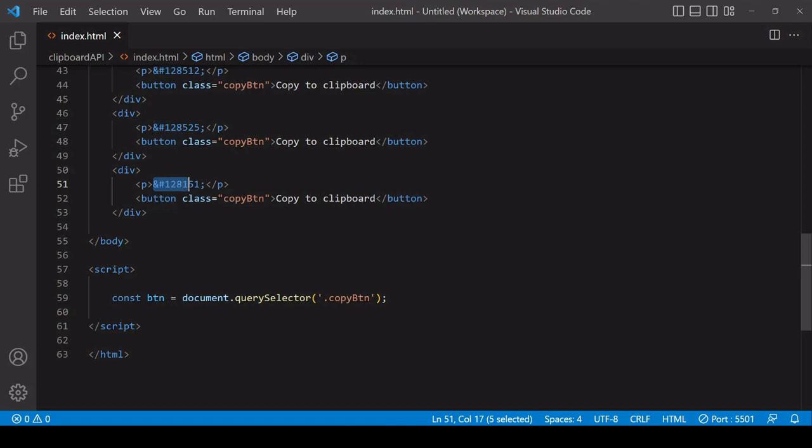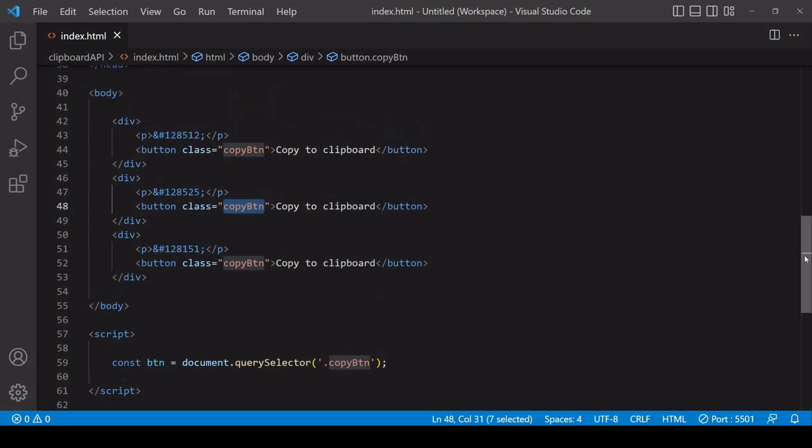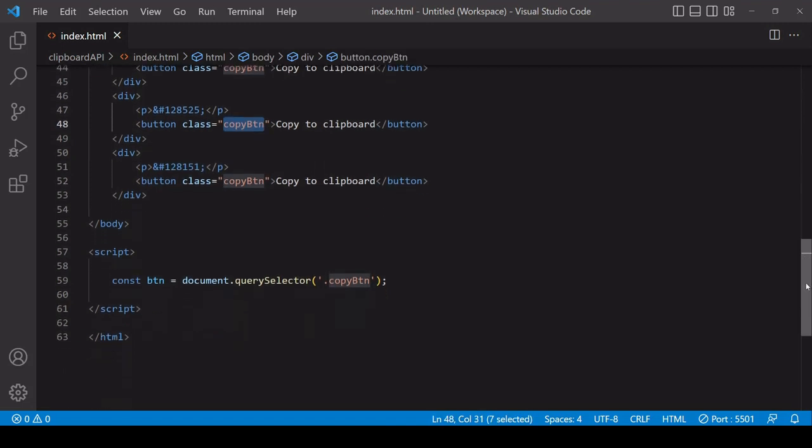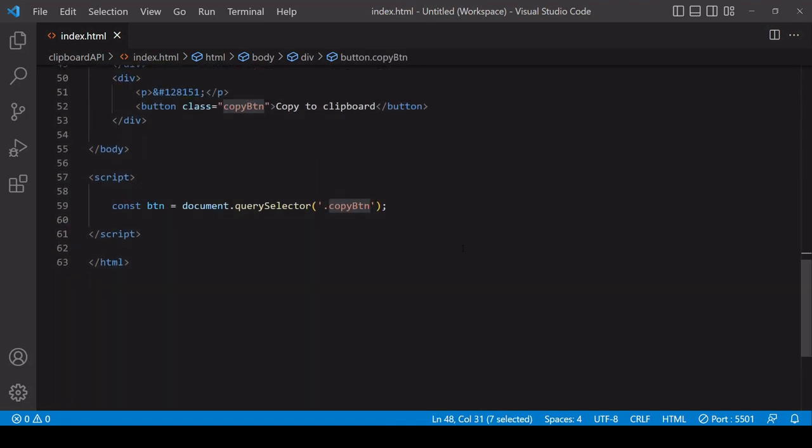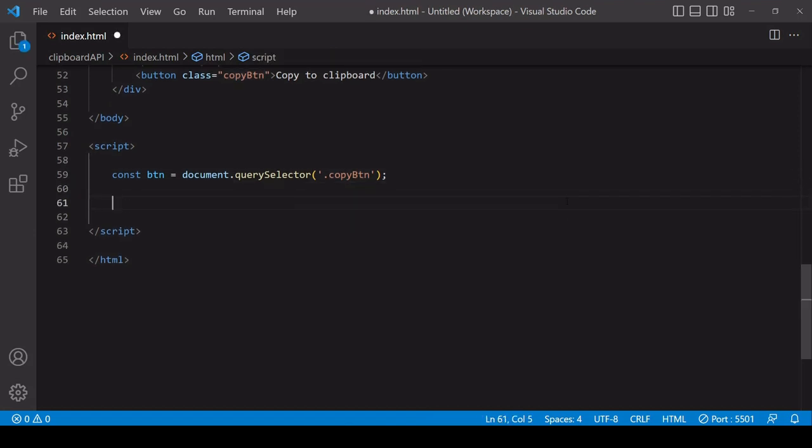The paragraph element contains the HTML code for each of the emojis. An emoji is just text that is recognized as an emoji by the browser. Each of the buttons has a class of copy_btn. Now in JavaScript, for the first example, I'm selecting the first one of those only by using query selector and searching for the first element with the class of copy_btn.